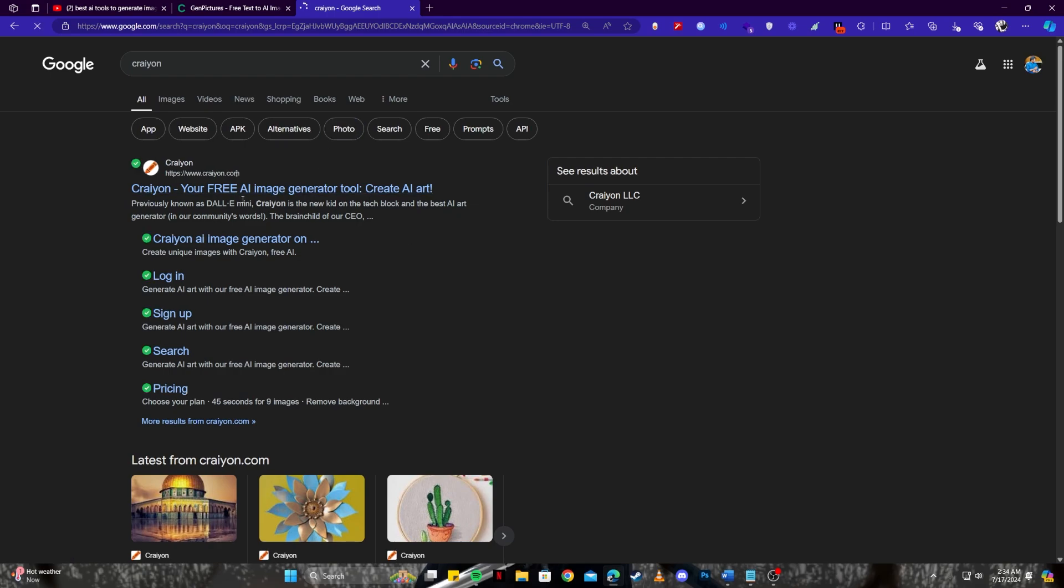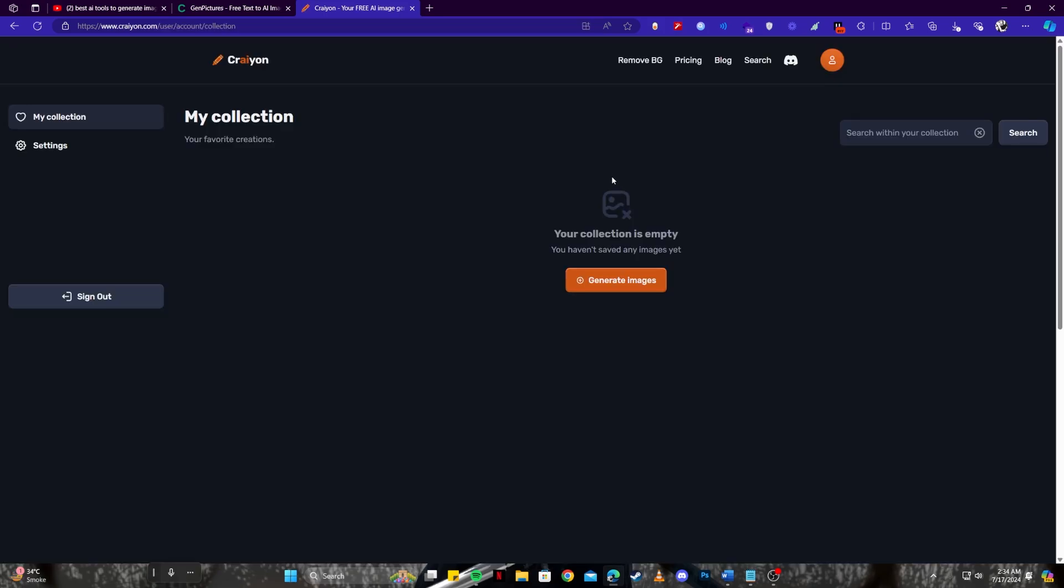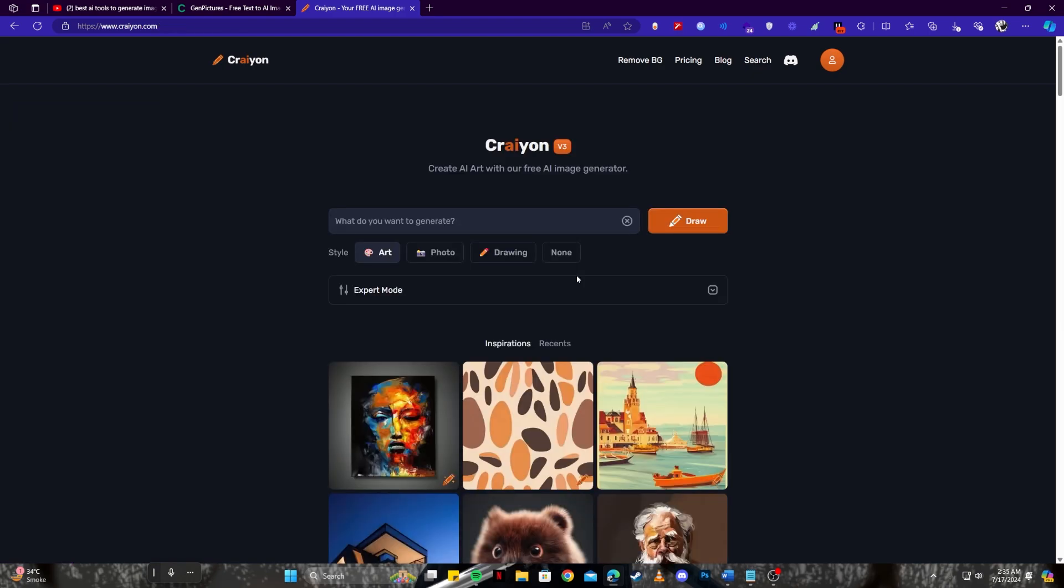Let's have a look at this one. Once you have logged into Crayon you will have a page looking like this. Don't worry, all you have to do is click on this generate images button and then you will be taken to this page where you can start writing a prompt and get your drawing or an art. On the top here we have a place where you have to write a prompt and below that we have some art styles we can choose from such as art, photo, or even a drawing.